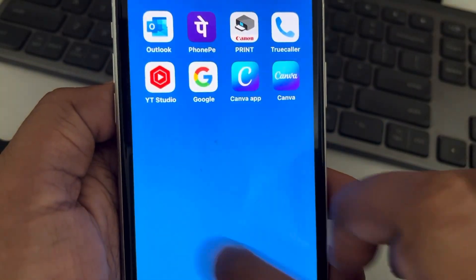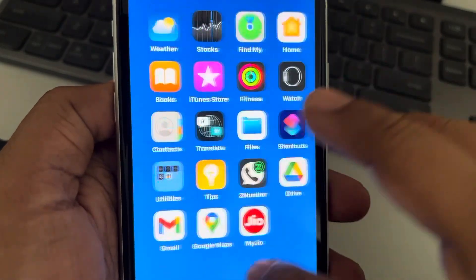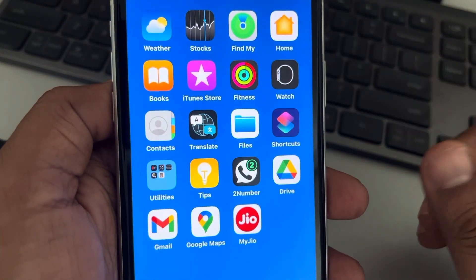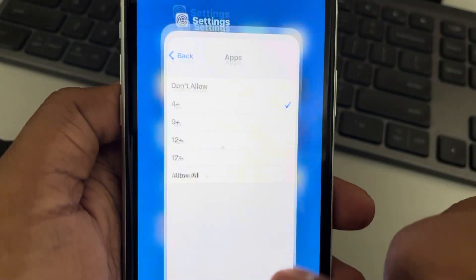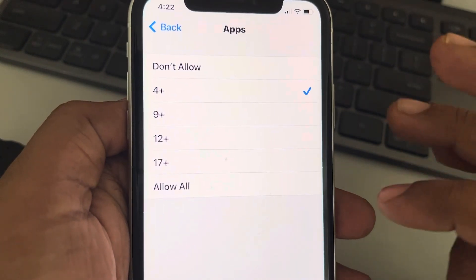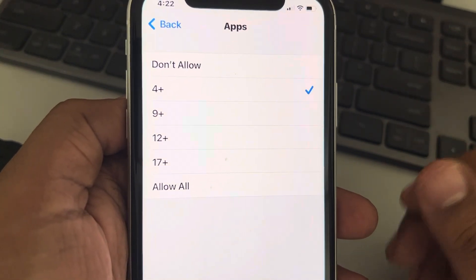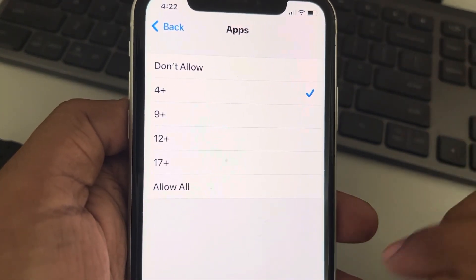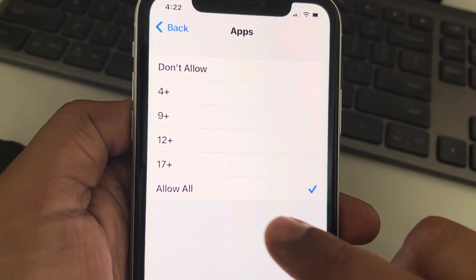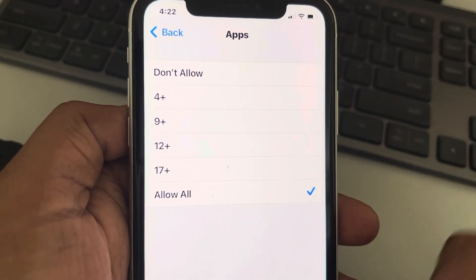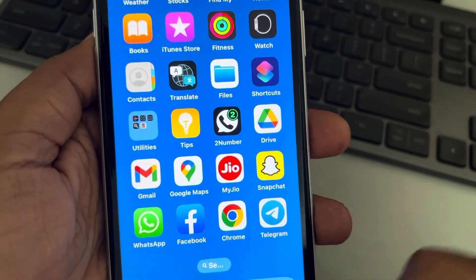All those apps are gone — Facebook, Instagram, and similar apps are hidden. So basically you can age-filter apps on iPhone using this trick. Once you want to allow or unhide those apps, just come here, tap 'Allow All', and you can see the apps again.